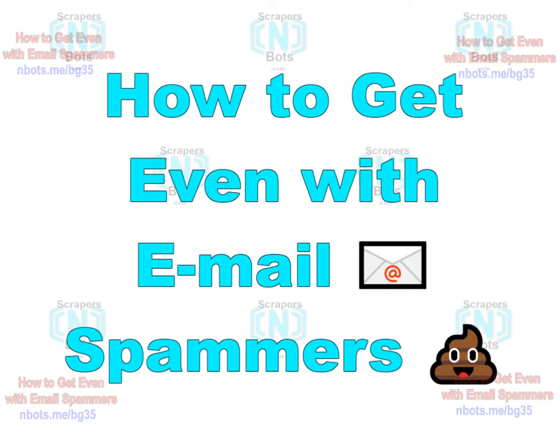In this video I'm going to show you how you can get even with people who send you email spam, as well as provide you with a couple of tips of how you can protect yourself to reduce and even eliminate this in the future.